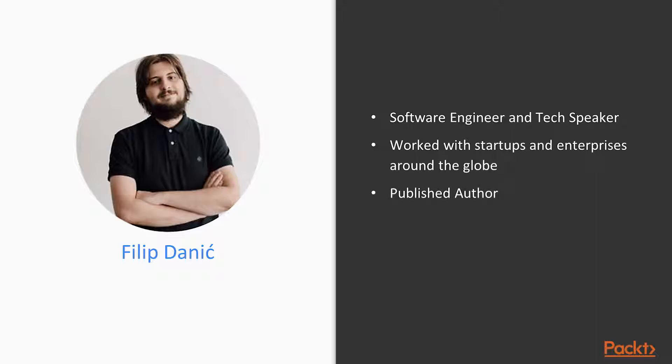But perhaps more importantly, I'm also an author who has a published title. My first course, Hands-On Web Development with React, is a deep dive into React and frontend development practices. The feedback from that course has been terrific and inspired much of the approach I've used for this course.